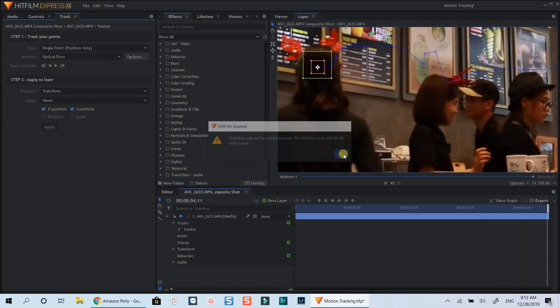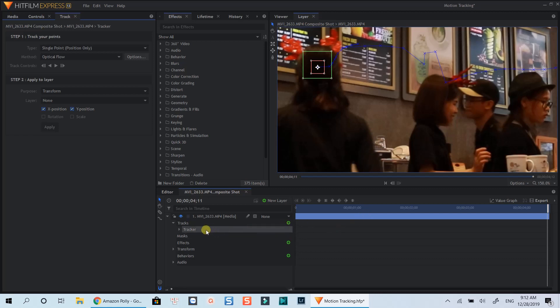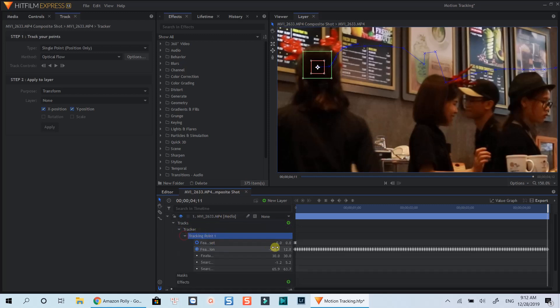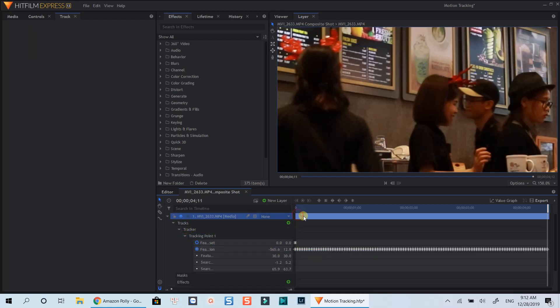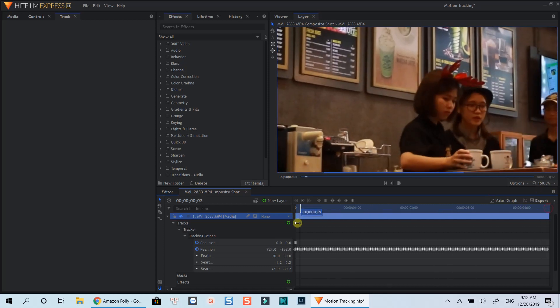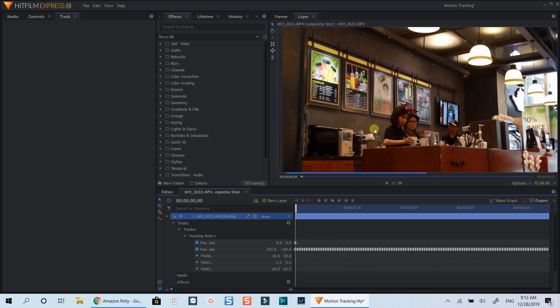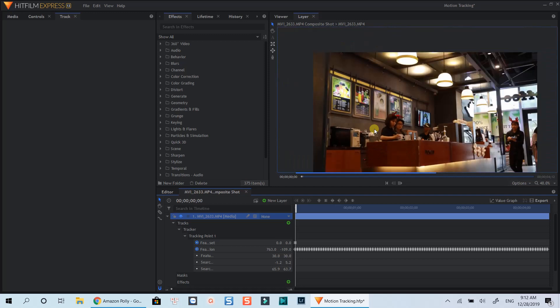So the tracking is finished. Now we view the tracking data by selecting the layer and finding the tracking data at this drop-down menu. Here is the tracking data. What we need to do is render this tracking data to a new layer so that we can attach other elements to follow the movement in this motion tracking data.